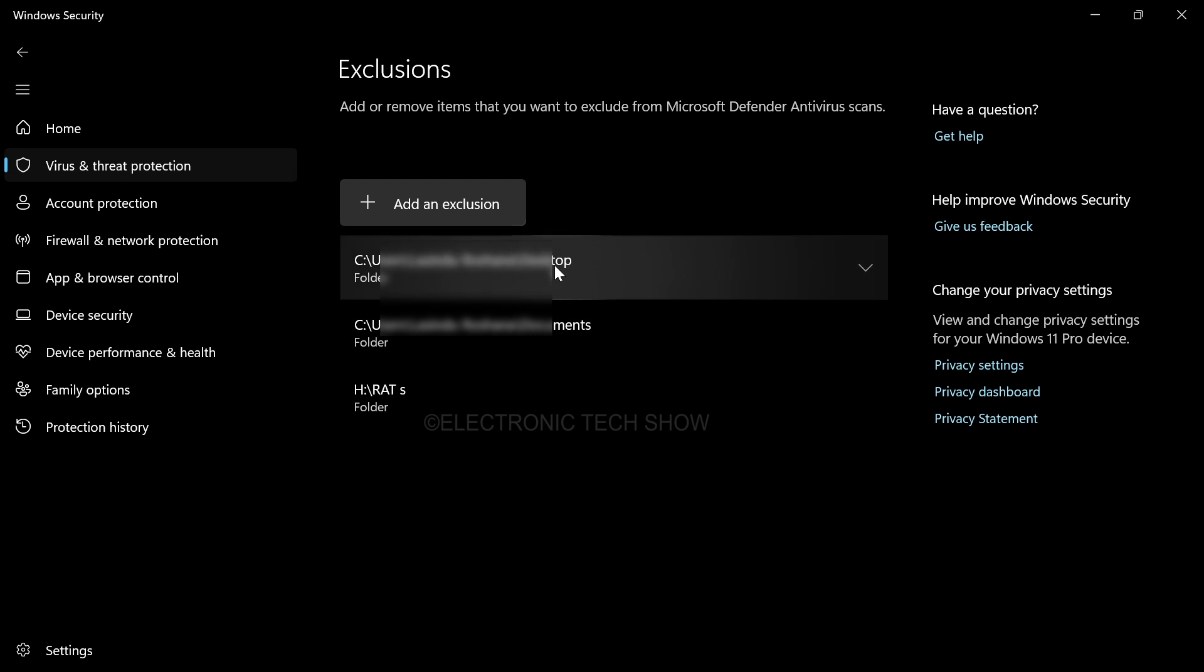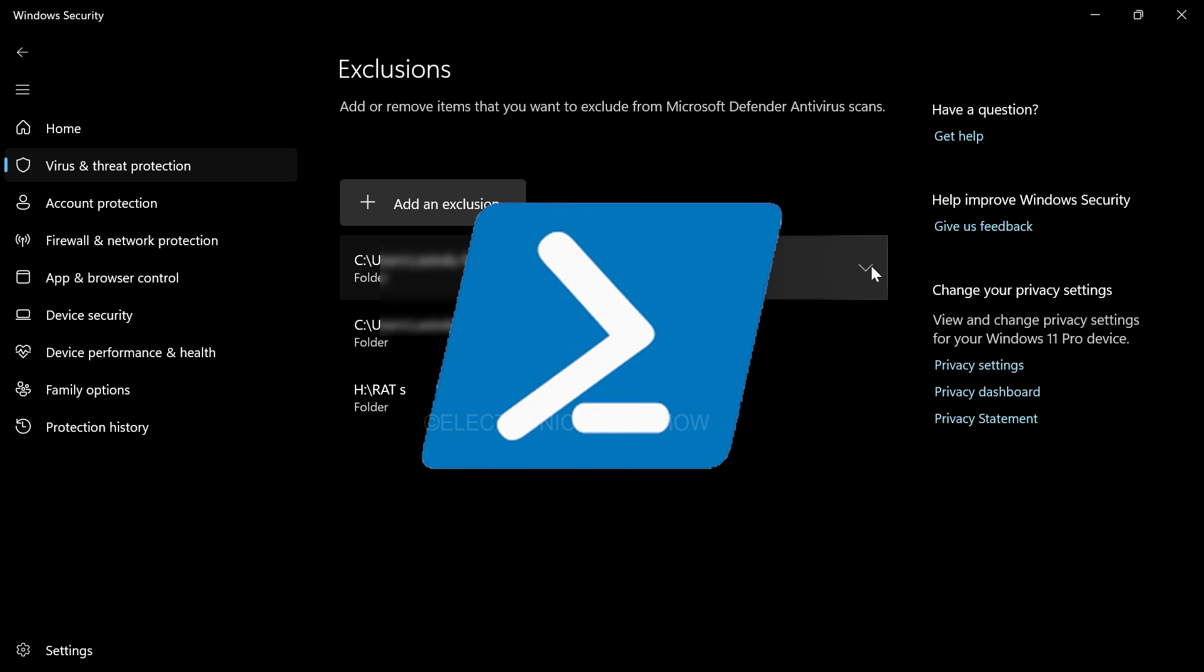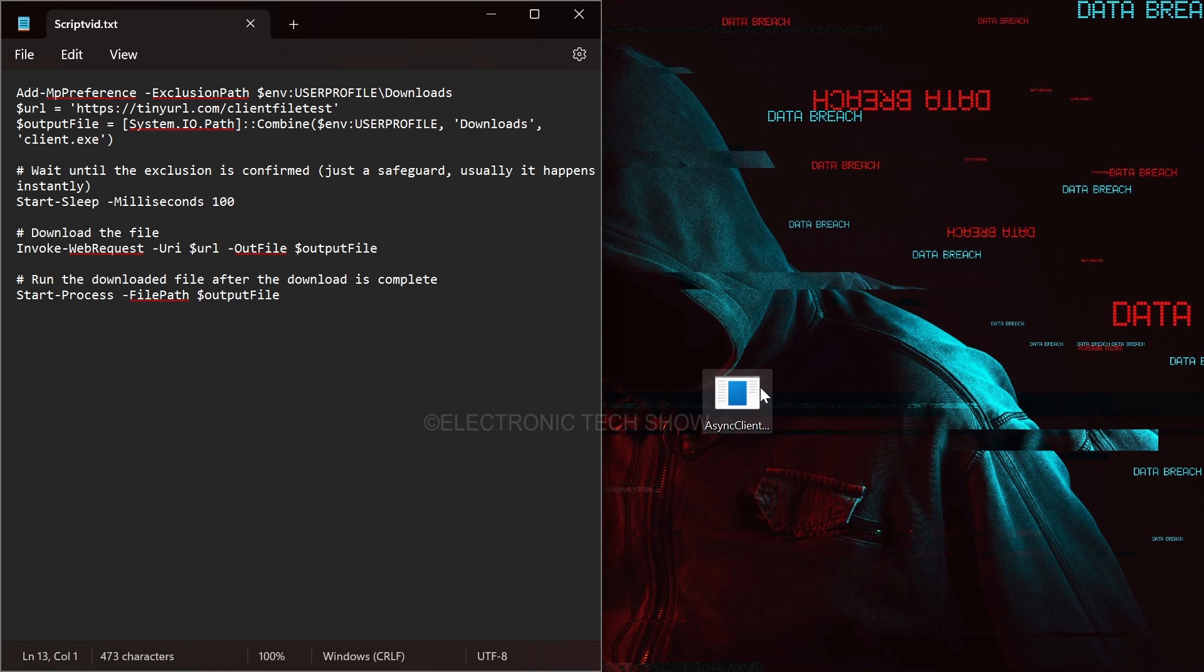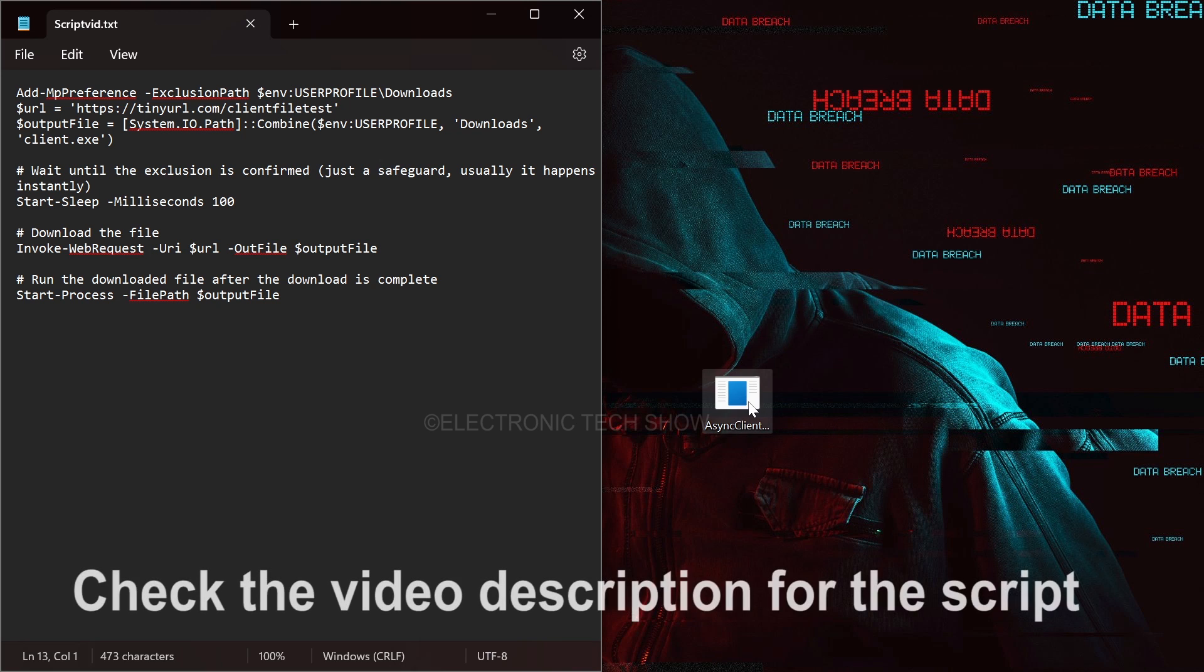To achieve this, we will use Windows PowerShell to perform our task. I wrote a PowerShell script for this. Here's how it works.